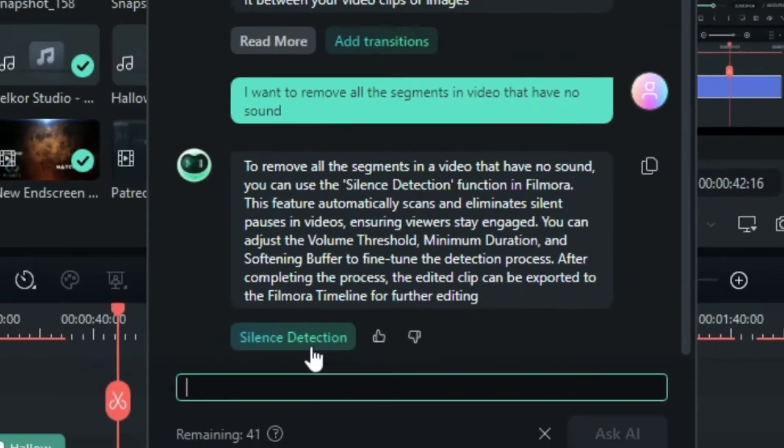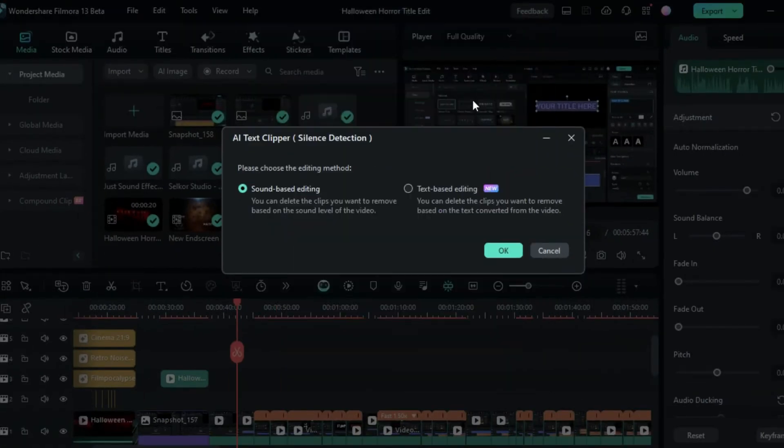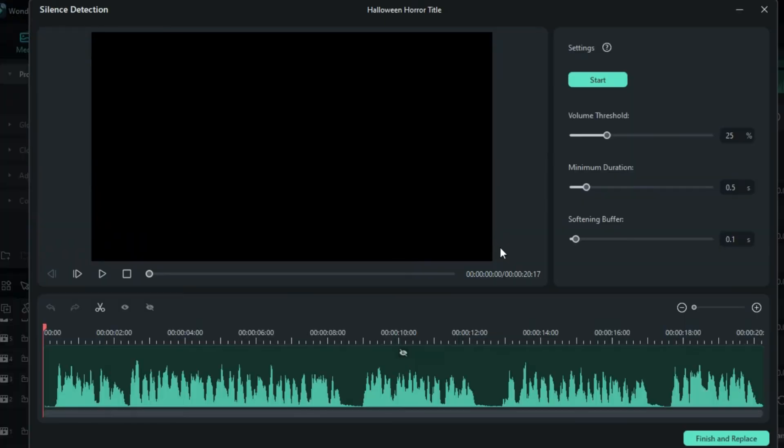If at the end of the answer, you see a button, click on it to access that relative function in Filmora and apply the function on your footage directly.